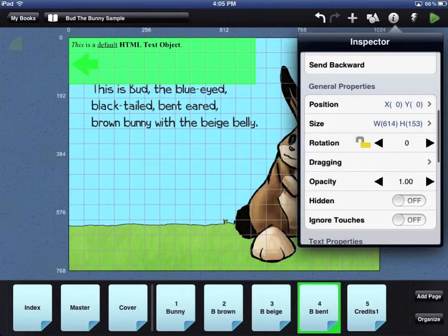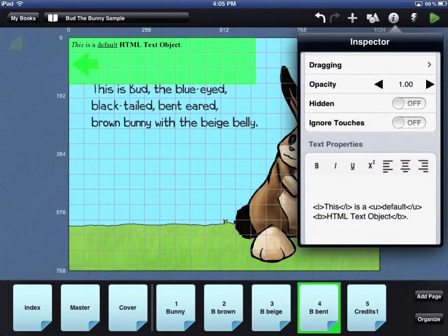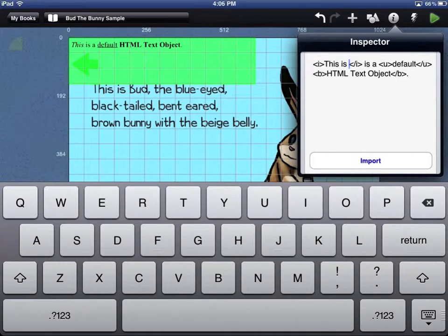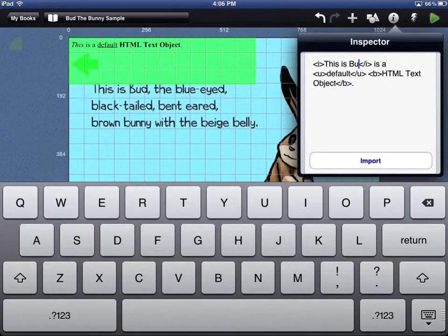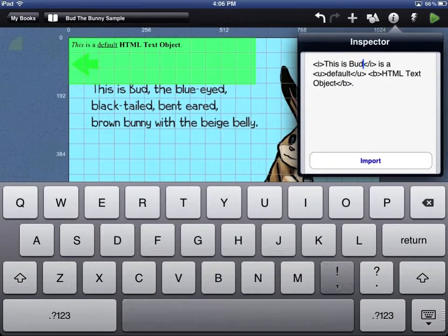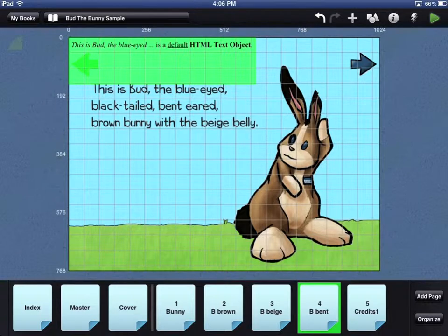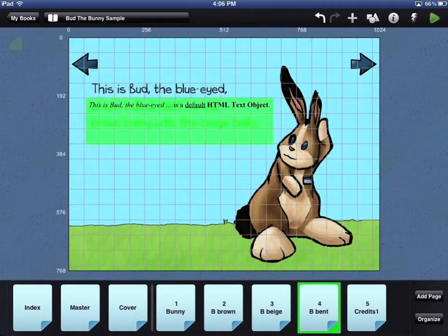Once you have named your text box, scroll down to the Text Properties. Here you can type in the text you want and also do some formatting.